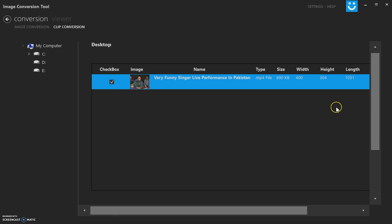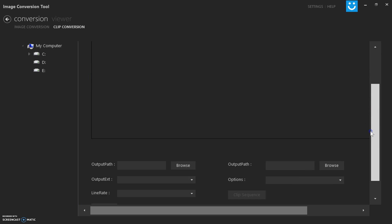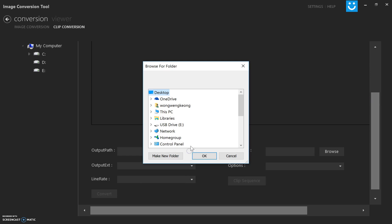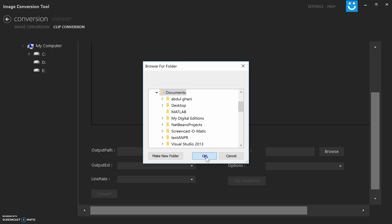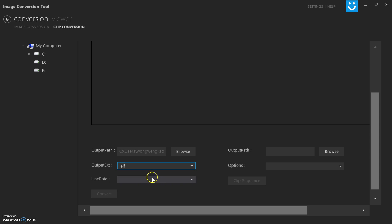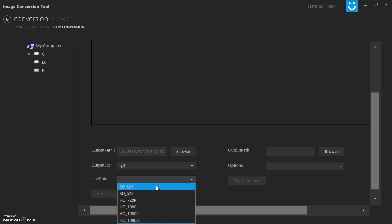For clips it's pretty much the same. I can just click the clip, funny singing in Pakistan. From here I can change the output path to documents and the extension to .EIF or .ABI.